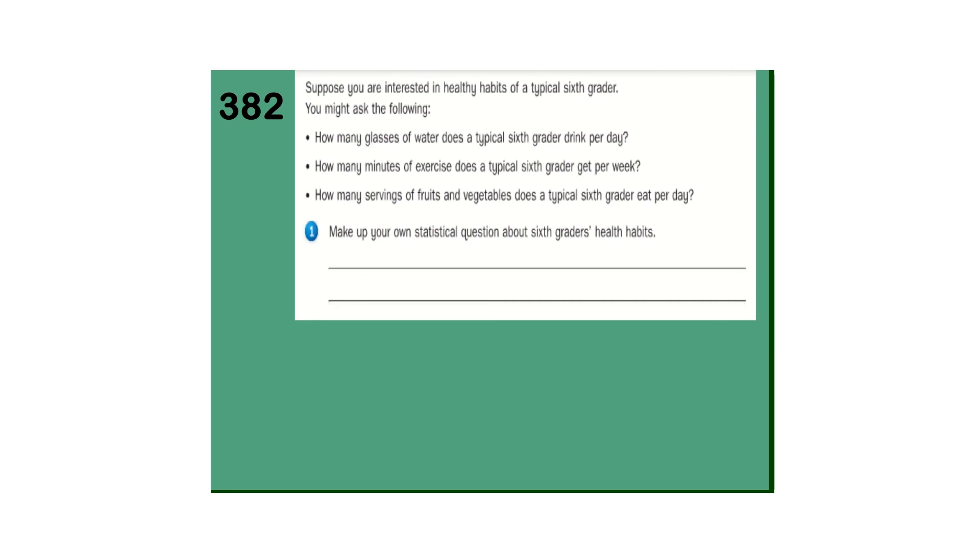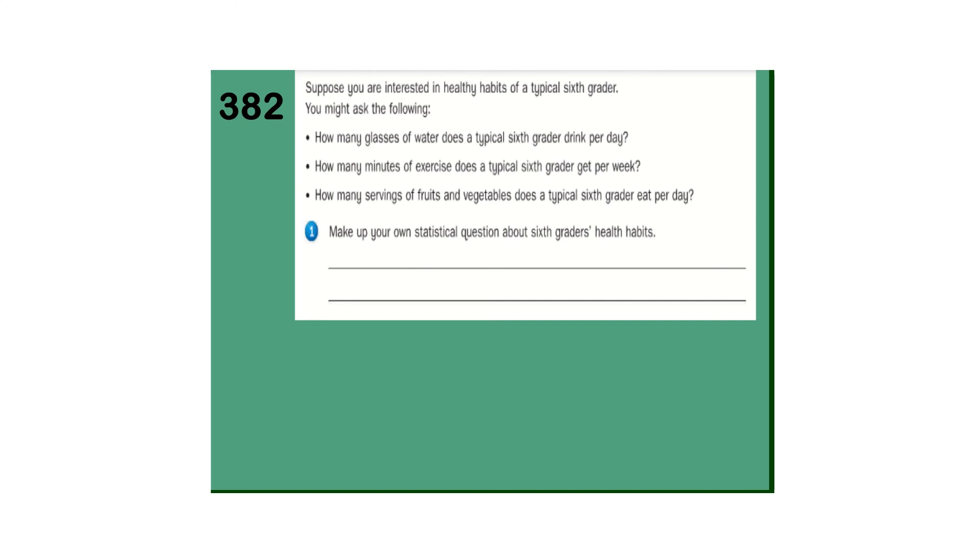Page 382. Suppose you're interested in healthy habits of a typical sixth grader. You might ask the following questions here. How many glasses of water does a typical sixth grader drink per day? How many minutes of exercise does a sixth grader get? How many servings of fruit and vegetables? Make up your own statistical question. We've talked about statistical questions before. Remember the key words here when we're talking about statistical. Typical sixth grader. And we're averaging them per week, per day. Typical sixth grader.